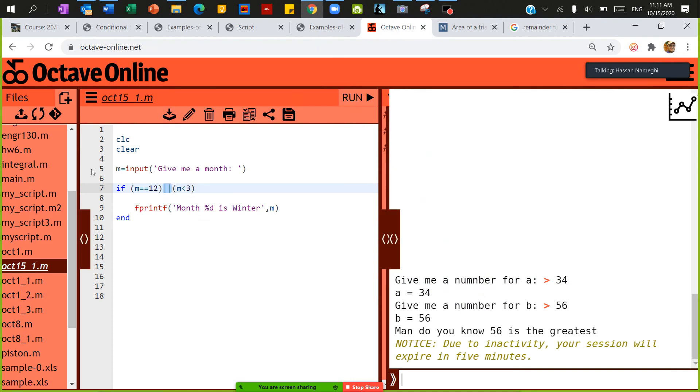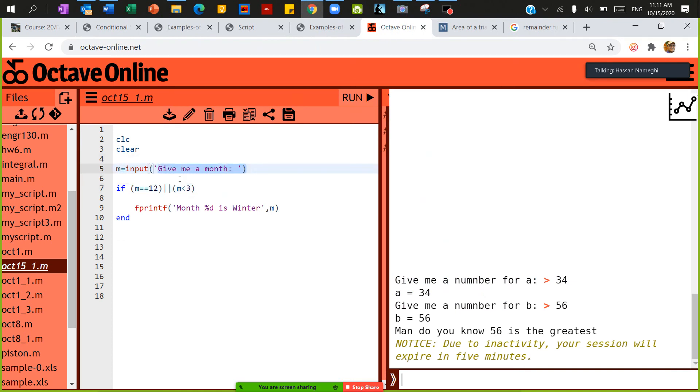So when I go back to the script, I'm going to say m is equal to input give me a month. In the first condition, I'm going to say if m is equal to 12 or m is less than 3.